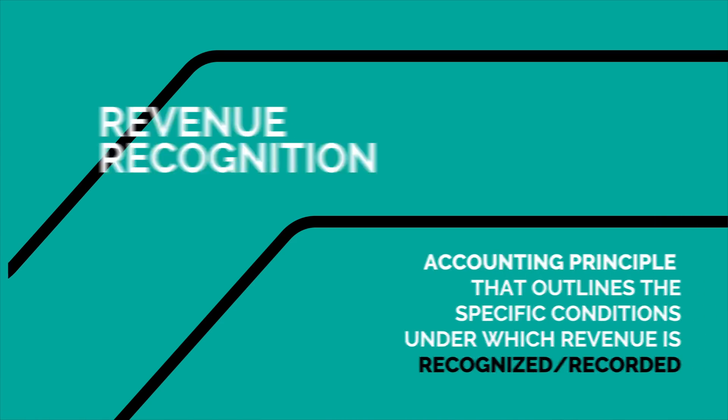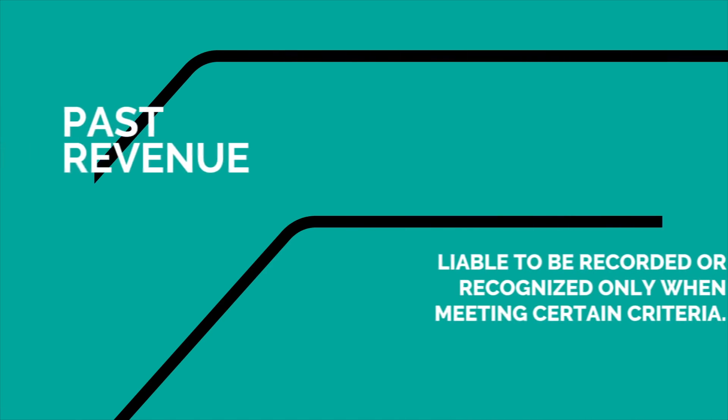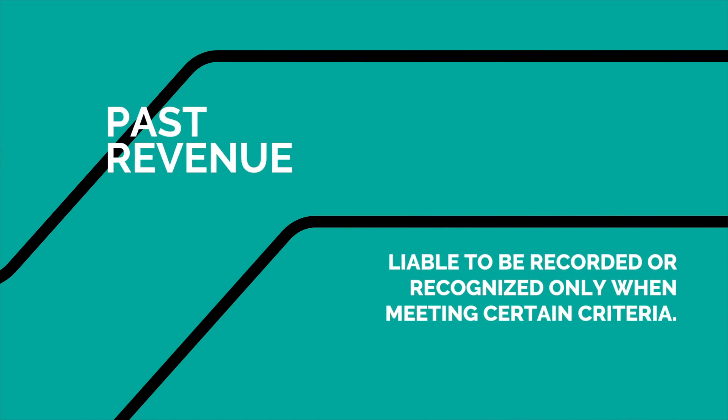the UiPath robot has now taken this menial, tedious, and tiresome job out of human hands.